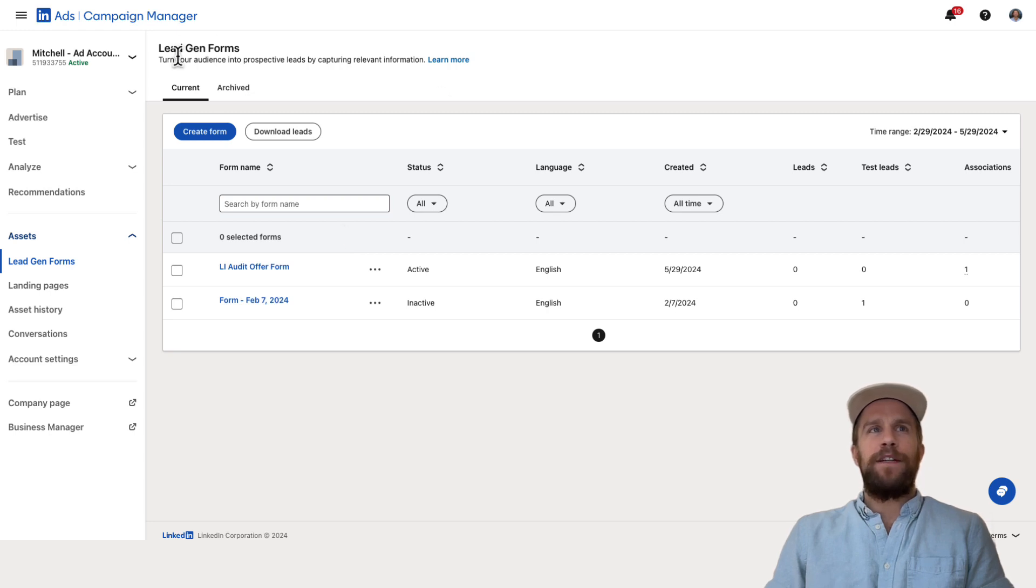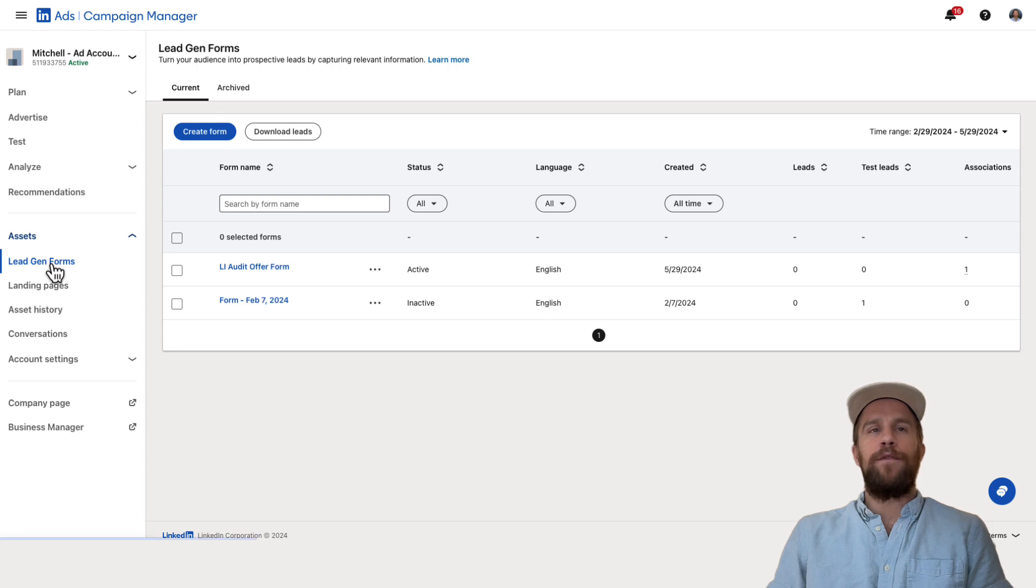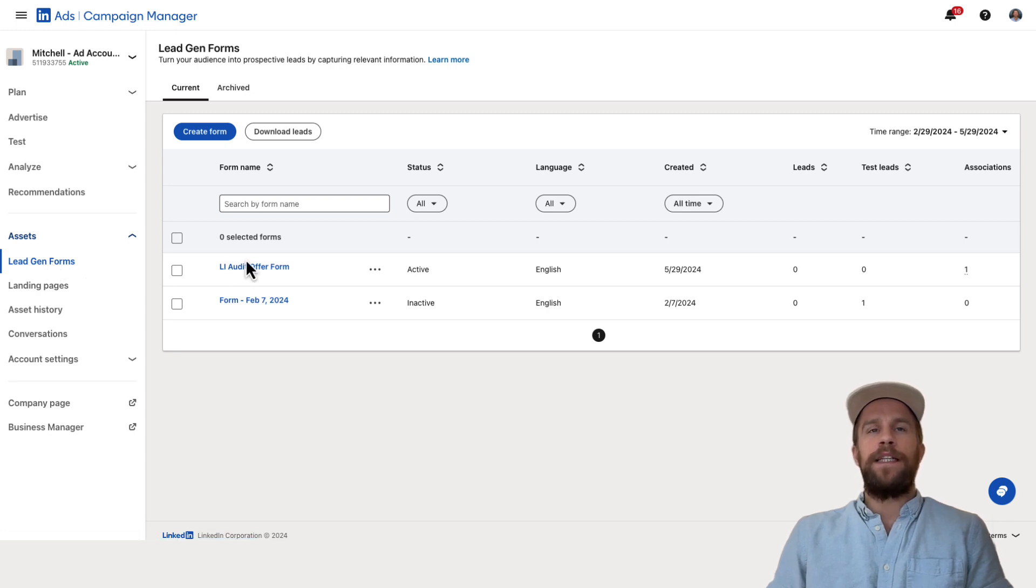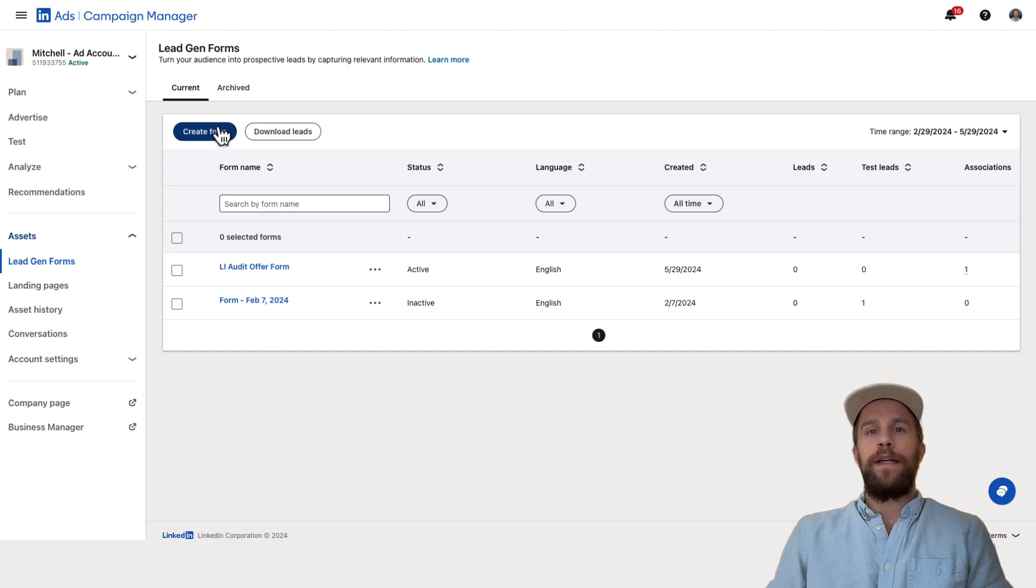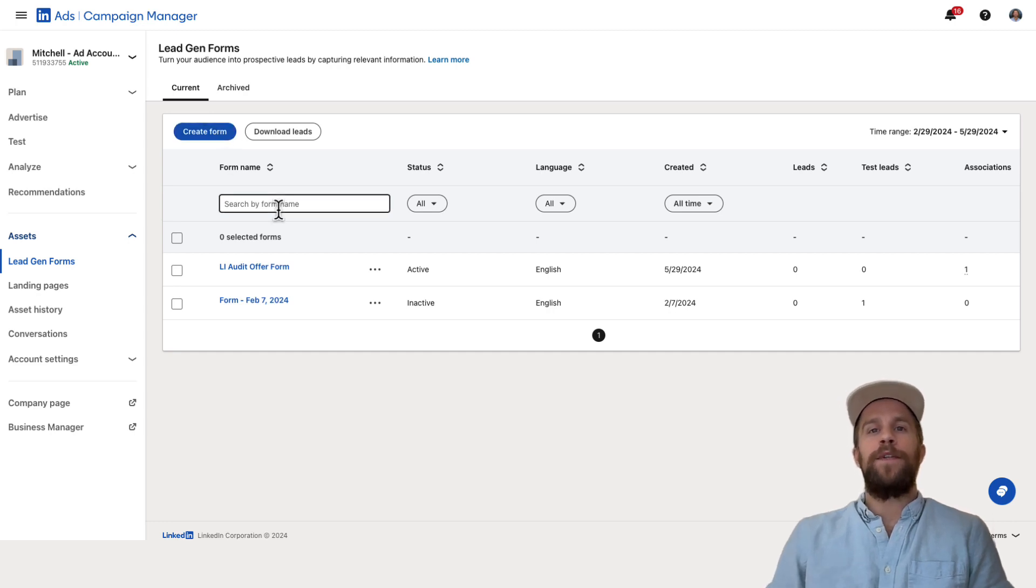I'm in the lead gen form section which is under the assets and then you click lead gen forms and this is where you can see the lead gen forms you've created. You can create a form here or you can create a form during the lead gen ad creation process.